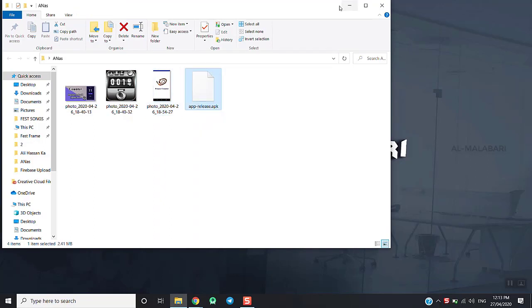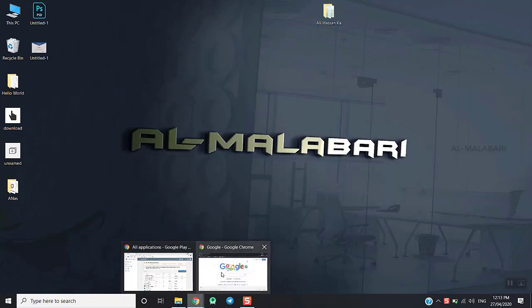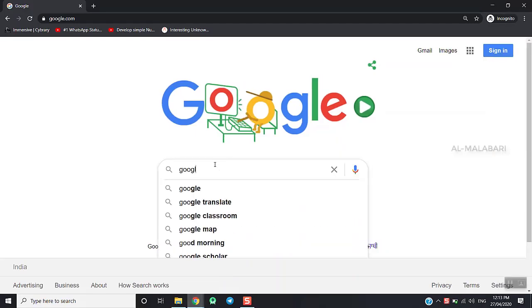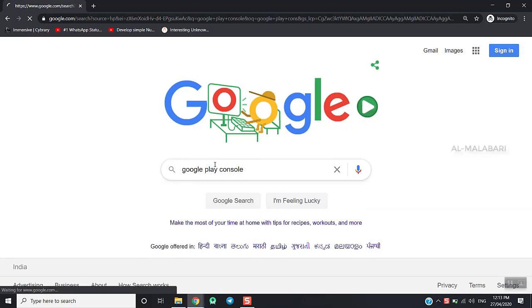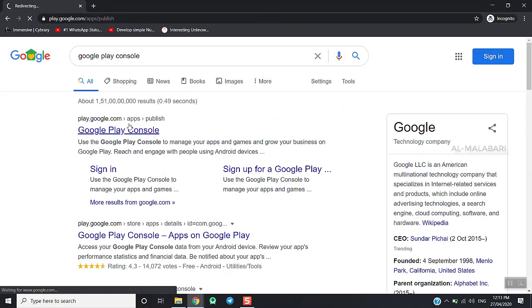I will publish an Android application in the Play Store. This is my Google Play Store, and click the first one.